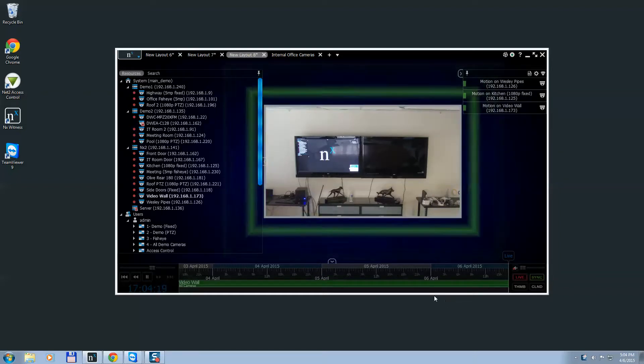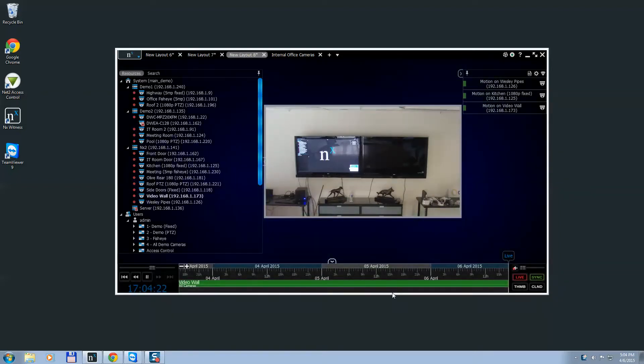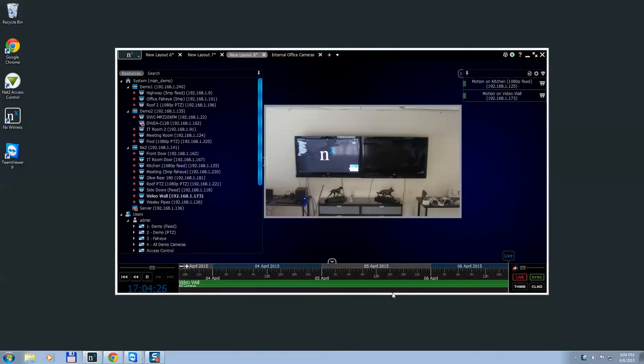Hey guys, Tony Luce from Network Optics. Today I'm going to tell you how to set up and use NX VideoWall.